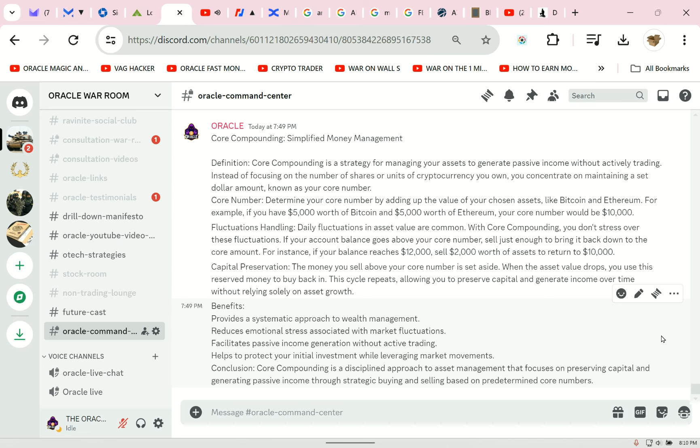Think about this: if you own a stock like Amazon that doesn't pay a dividend, you gain nothing for holding it except the hope that in the future you'll be able to sell it at a higher price. And when you sell it, you don't have it anymore. You've got to develop a way to get income even from just holding Amazon stock.